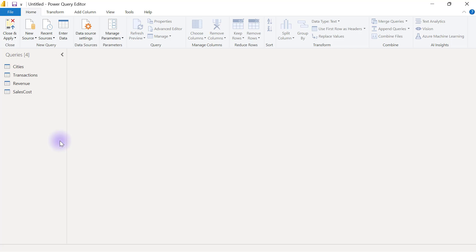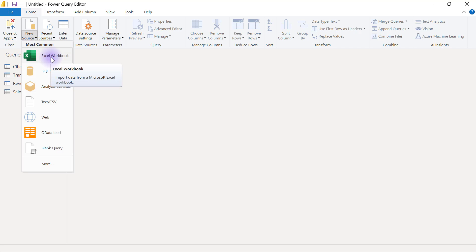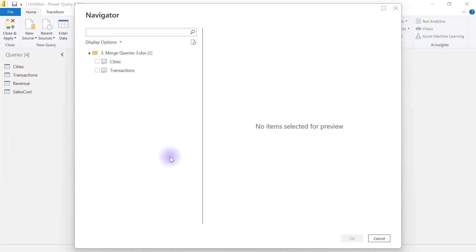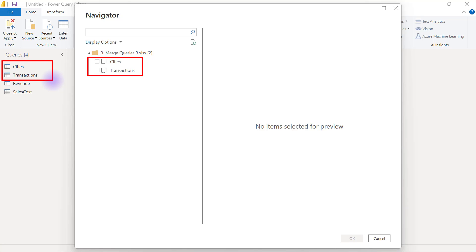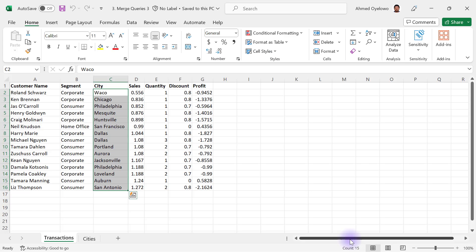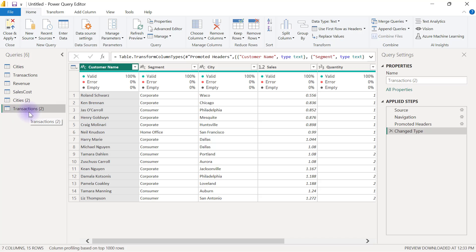Since I'm already inside Power Query, to bring in a new dataset I'll click on the New Source button and select Excel Workbook. Then I connect to my number three file, Merge Queries 3, click Open, and connect to cities and transactions. This is one behavior of Power Query to note: my current editor already has queries named cities and transactions, and I'm importing another set also named cities and transactions. So Power Query will by default put a suffix of 2 on the new ones coming in. I'll tick the boxes for cities and transactions, and when I click OK I should have two new queries: cities 2 and transactions 2.